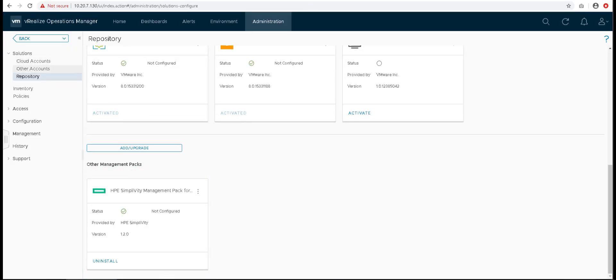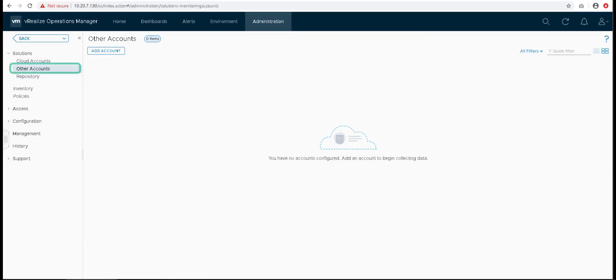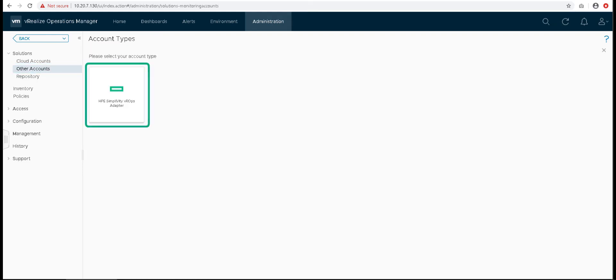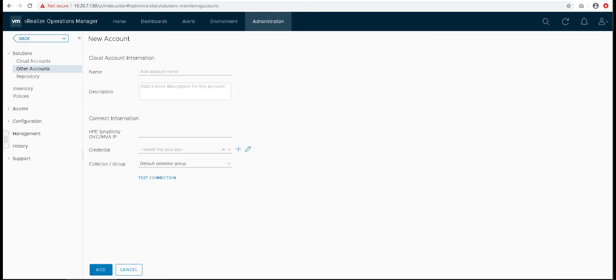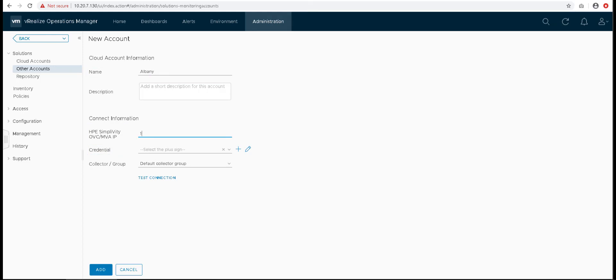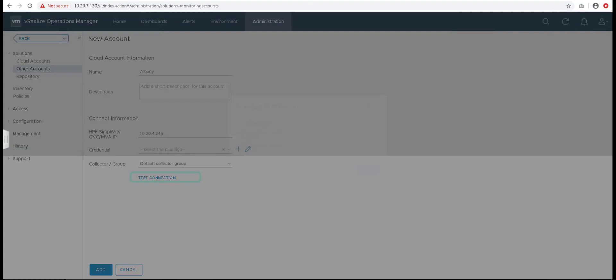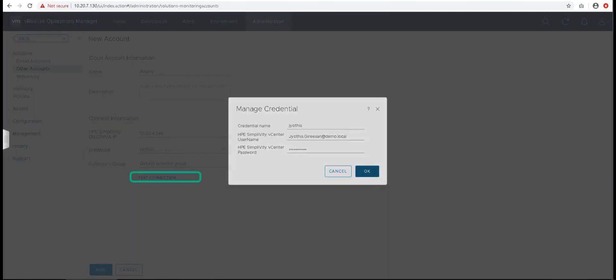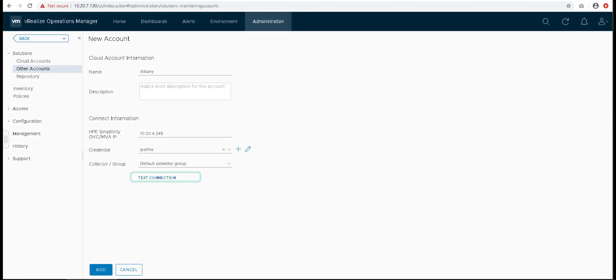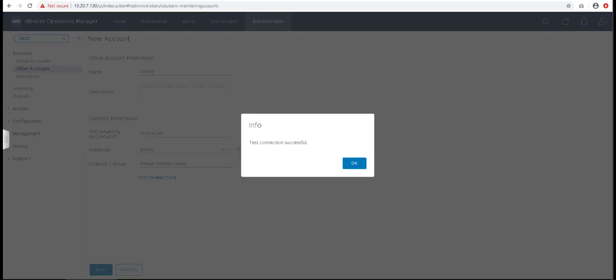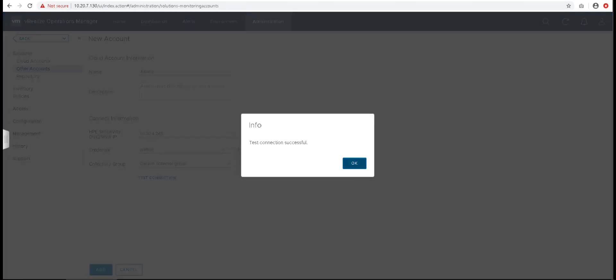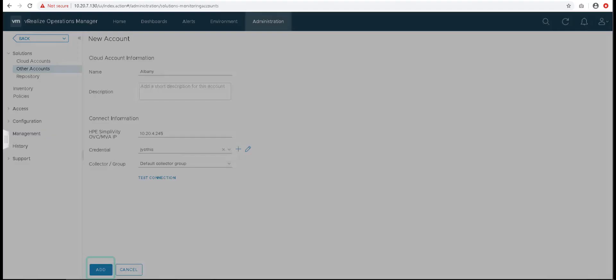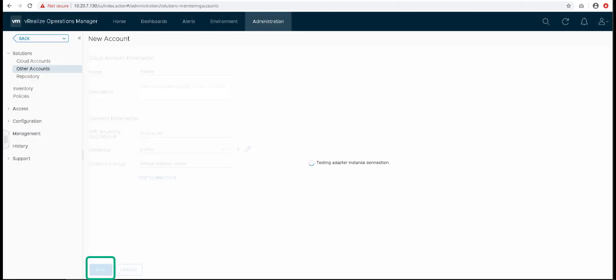To configure your management pack, go to Other Accounts and click on Add Account. Select the HPE SimpliVity Management Pack and enter in your Federation details like the name of the Federation, OVC or MVA IP address and the credentials. Click on plus sign to add the credentials for the OVC/MVA. Now click on Test Connection to see if a secure connection can be established. Once it gives you a successful response, you can add your Federation and the Adapter will start collecting data for this Federation.